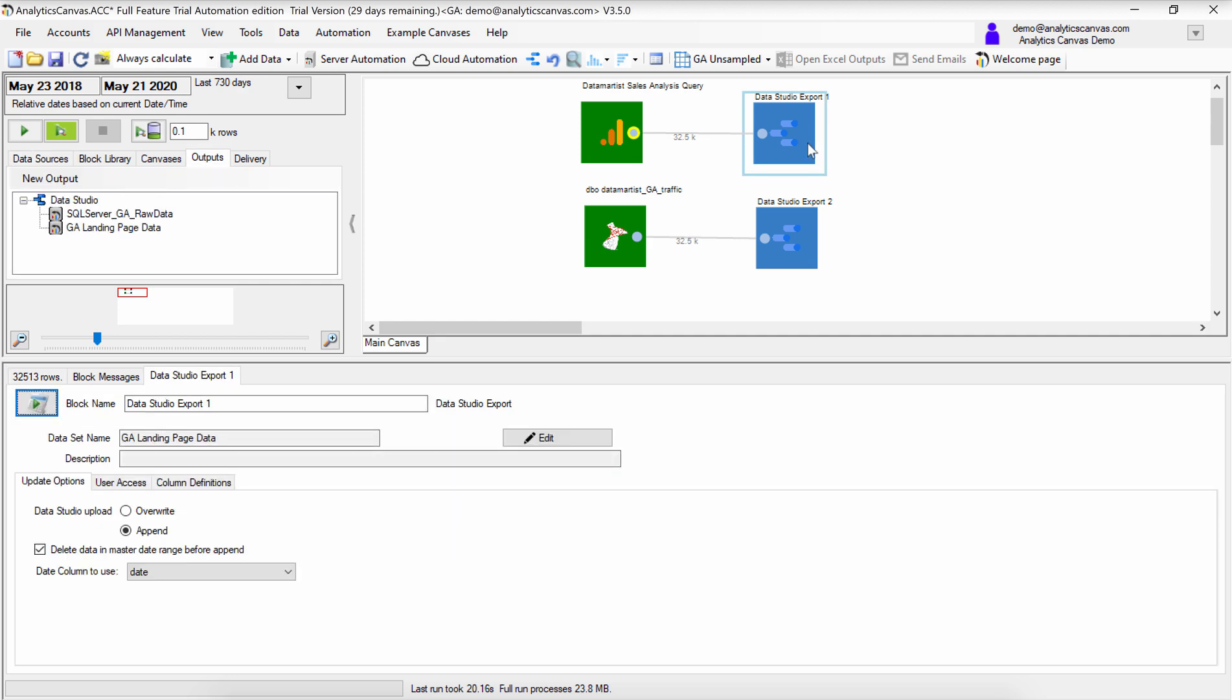Simply select any Data Studio export block, and under the Update Options tab, select Append.